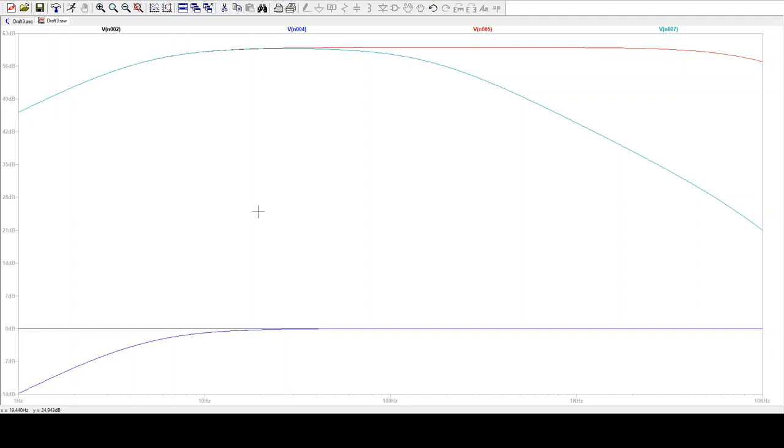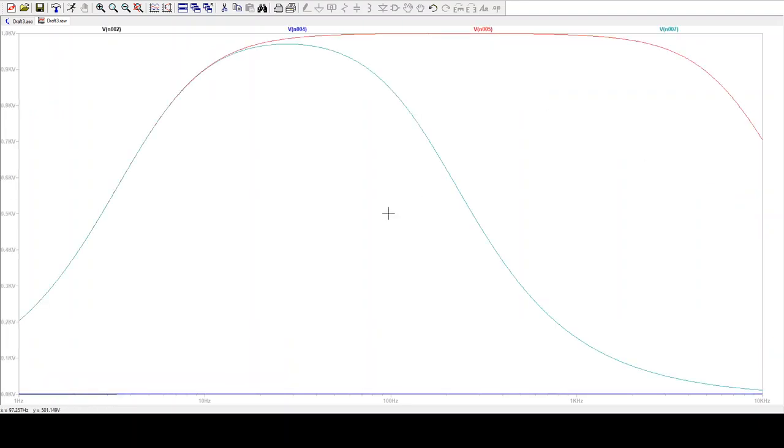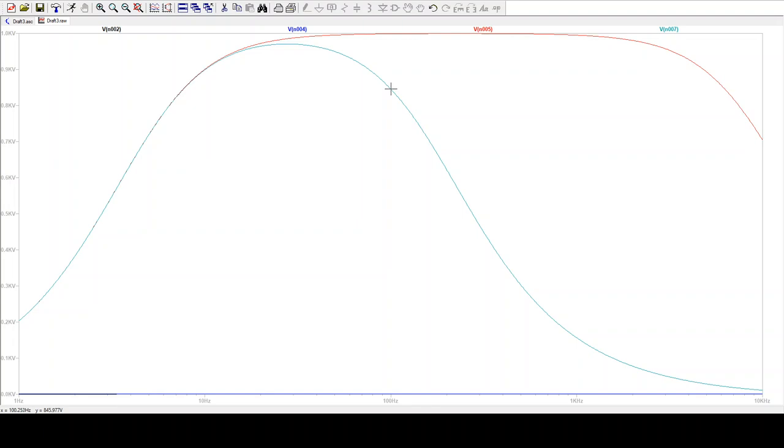So the way you read this kind of graph is you'd say, the input is a 1-volt sine wave at some frequency, maybe 100 Hz. The output is going to be on the green line with 56 dB. And if you were interested in seeing what that voltage would come through as, you can change to linear instead of working in dB. So if the input was 1 volt, the output would be, let's see, at 100 Hz, 800 volts. So it would get a gain of 800, essentially.